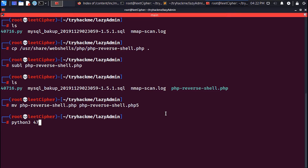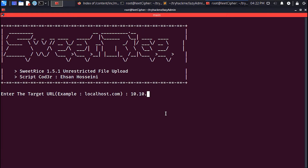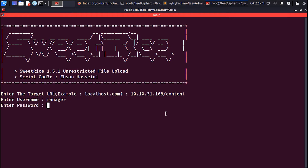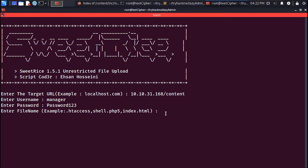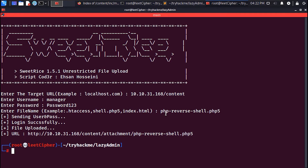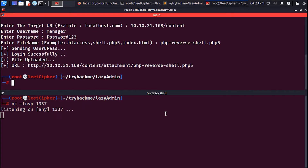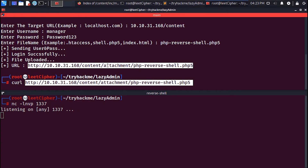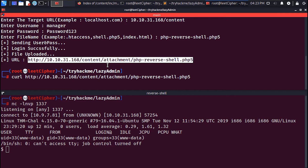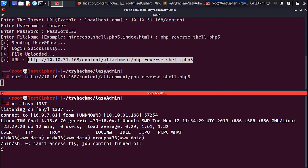Now run the exploit again and supply the credentials and the PHP reverse shell file. Once the file is uploaded, set up a netcat listener and use curl to execute the reverse shell.